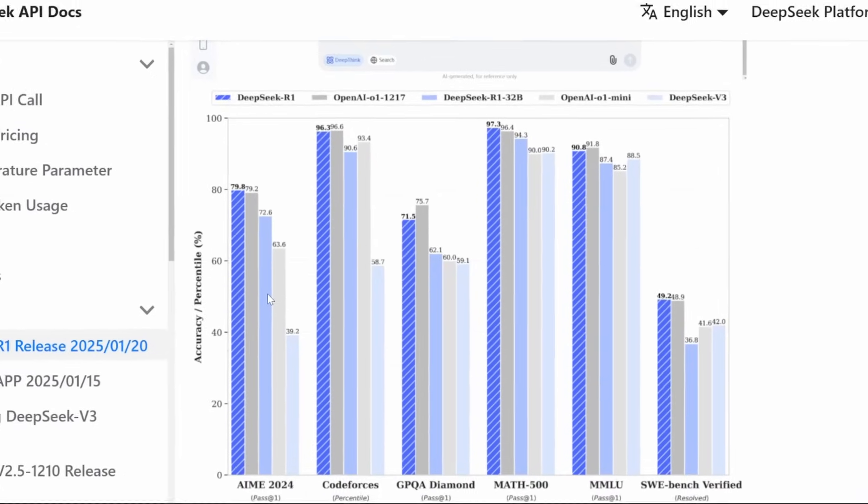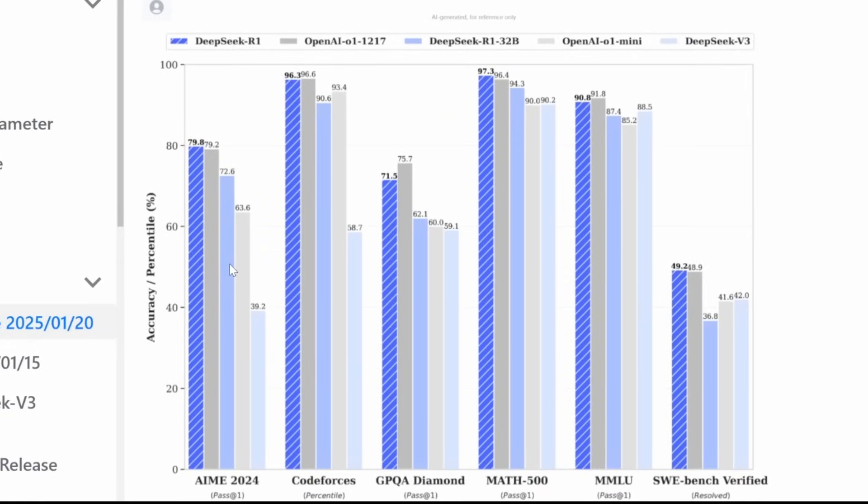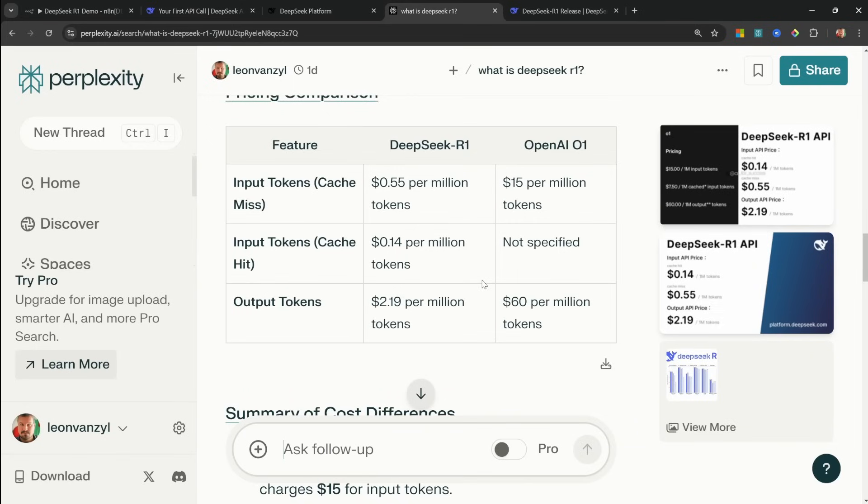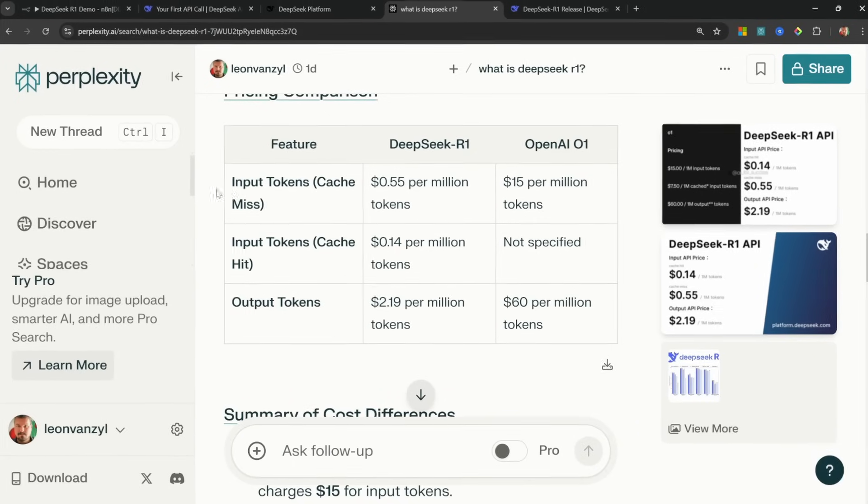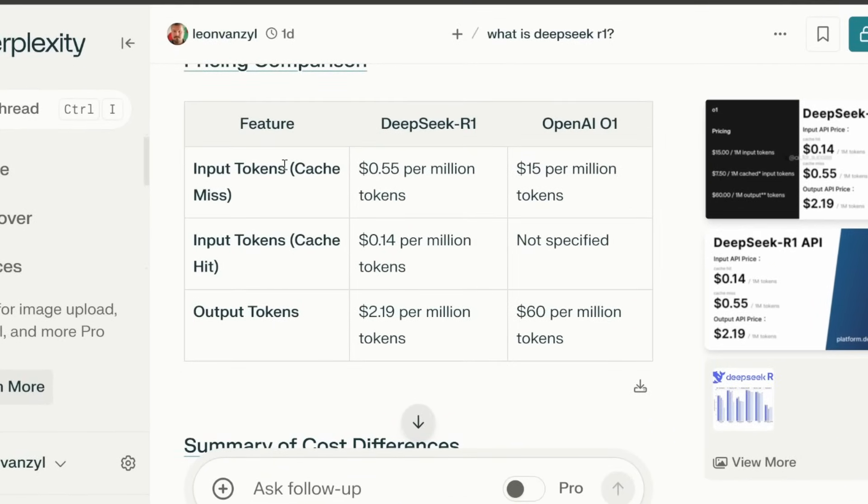And looking at the benchmarks, this model is on par with OpenAI's O1 model. But the big difference is the cost comparison between the two, where on the input token side, OpenAI is about $15 per million tokens, where DeepSeq R1 is only about $0.55.